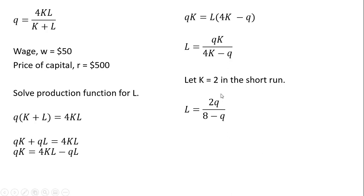And in the denominator here, this 4K, it's 4 times 2. So that's where this 8 is coming from.